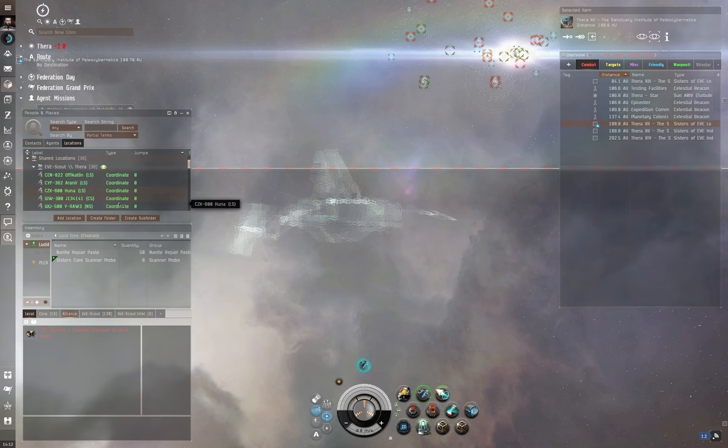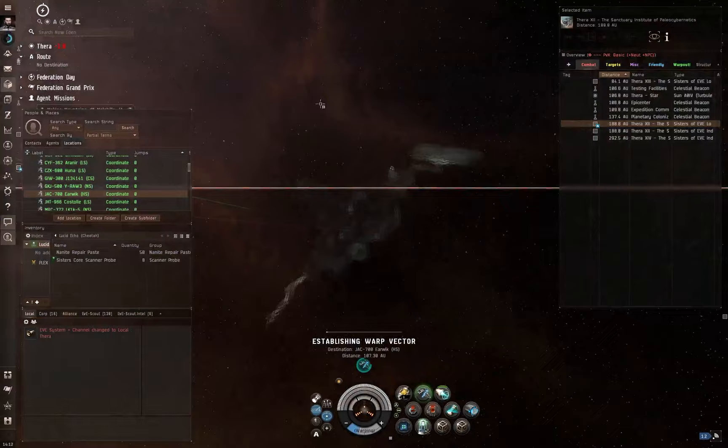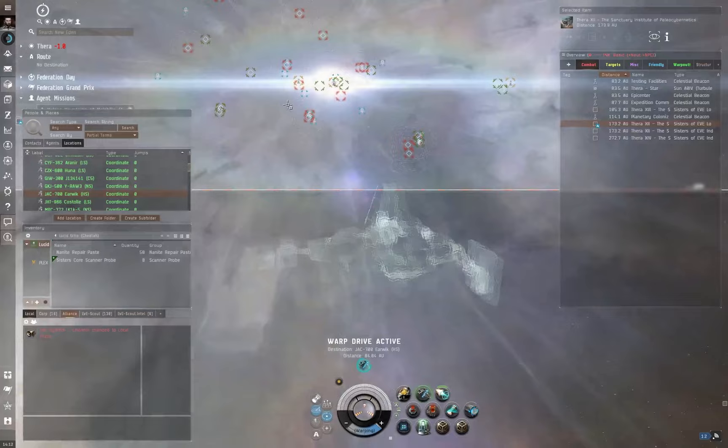Now, I'm just going to use a bookmark here. Rather than spend some time actually scanning all of these down, I'm just going to use a bookmark to jump to a particular wormhole in order to showcase these. Because one of the confusing things is that people tend to misrepresent the difference between J space or W space, the space actually inside wormholes, and the wormholes themselves.